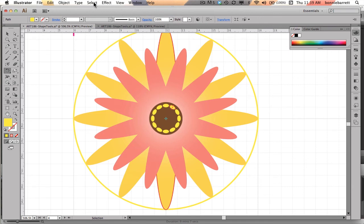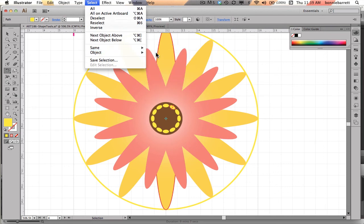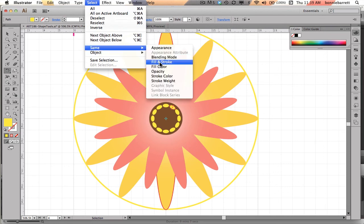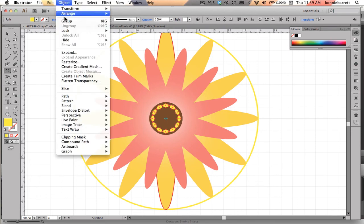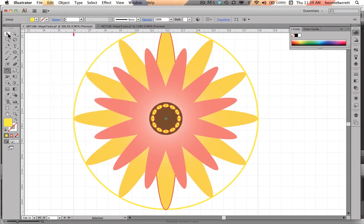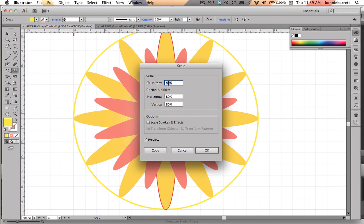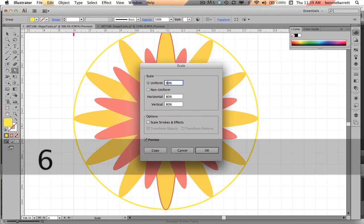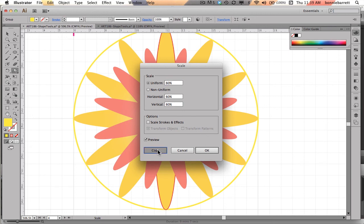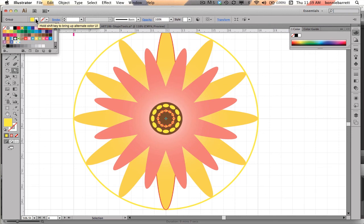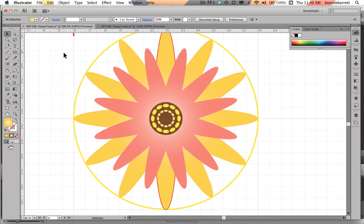That's kind of a good start. I can go to Select > Same Fill and Stroke, and as long as that's the only thing on the artboard with that fill and stroke, it'll select them all. I can go Group. Then I can try a combination of the various tools we've learned, such as the Scale tool — hold down Option, try maybe 60%, and click Copy. That worked out okay, and you can play with different fills and different strokes. Really, your imagination is the only limit.